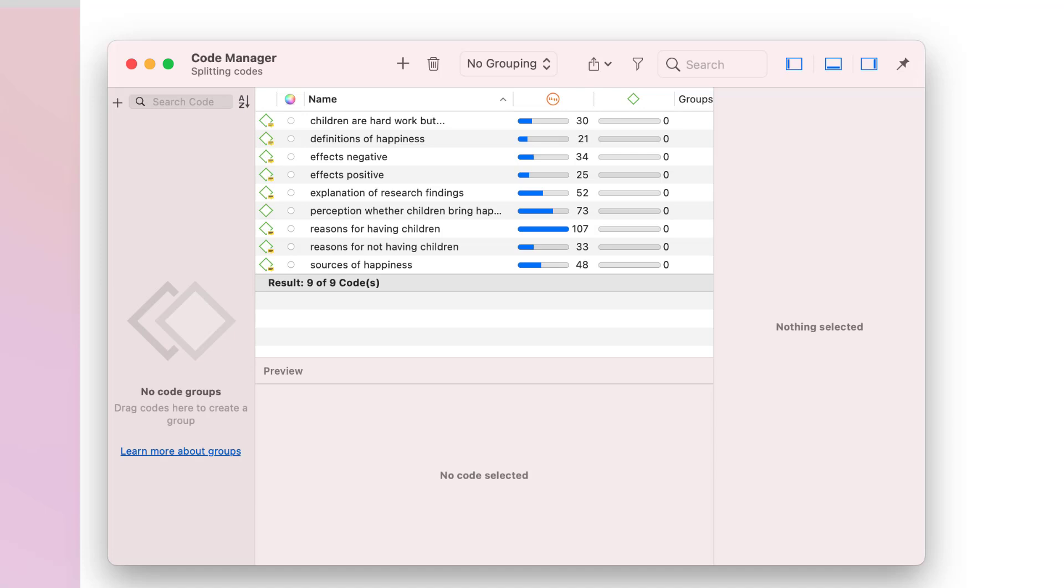Another scenario is that you have a mix of high and low-frequency codes in your code list. Then you need to do both, splitting and merging. The link to view the video on merging codes is included below.